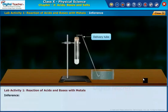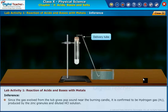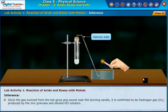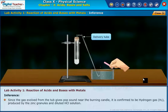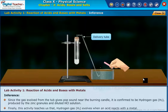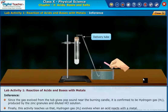Inference. Since the gas evolved gives a pop sound near the burning candle, it is confirmed to be hydrogen gas, H2, produced by the zinc granules and dilute HCl solution. This activity teaches us that hydrogen gas, H2, evolves when an acid reacts with a metal.